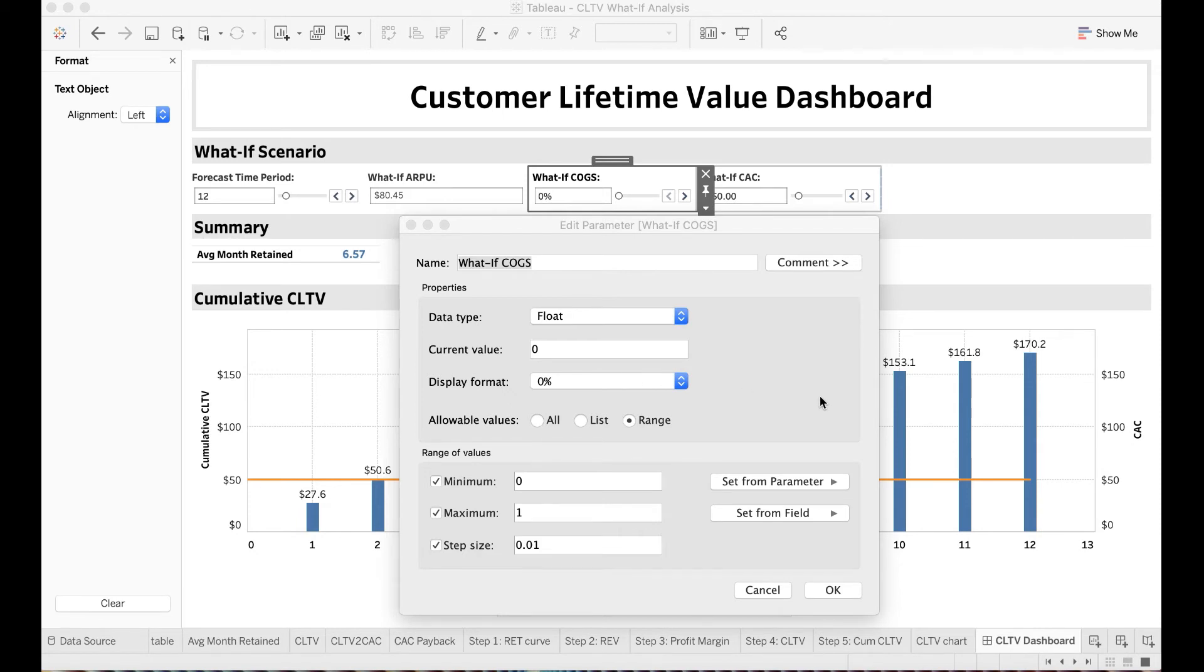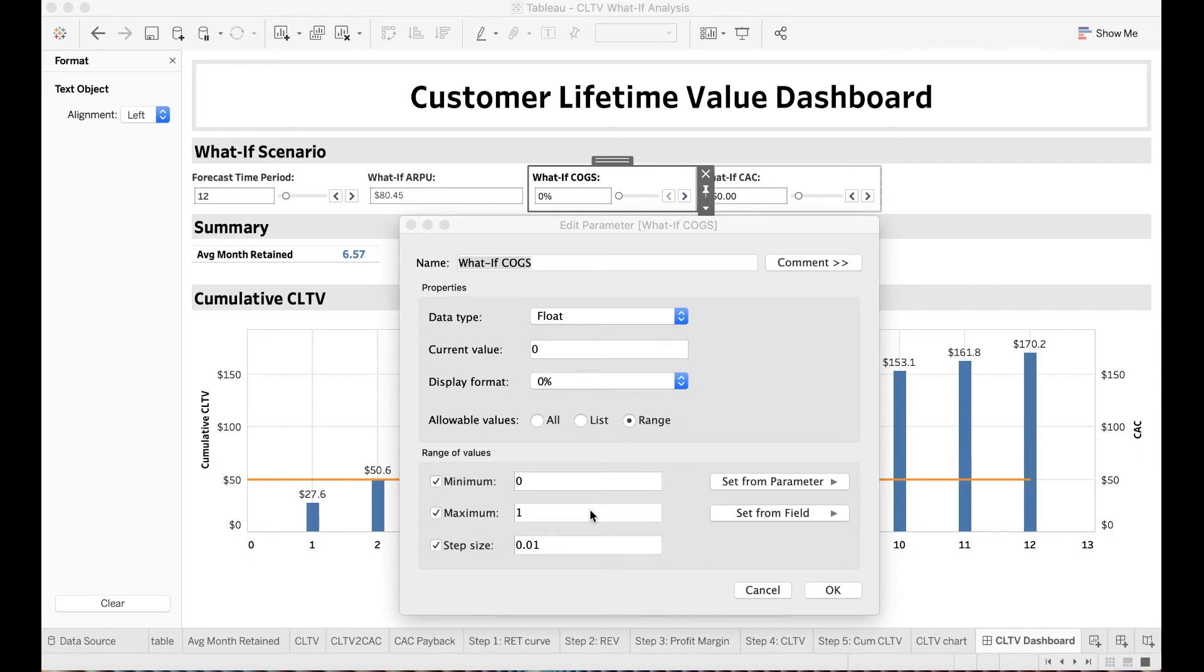I want a range of values in between 0 and 100%, so in the allowable value section, I click range and below the range of values, I choose 0 and 1 with step size 0.01. This means I want to vary my cost of goods sold change to be an increment of 1%, then click OK.